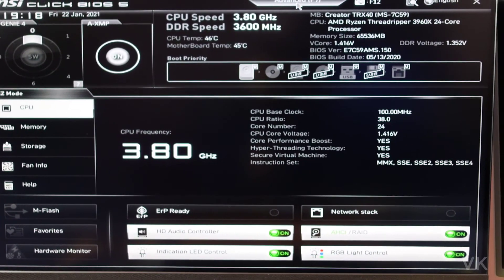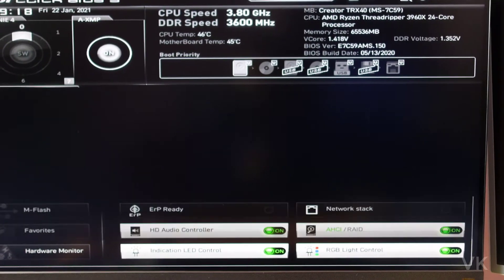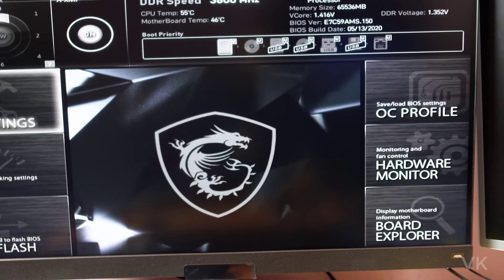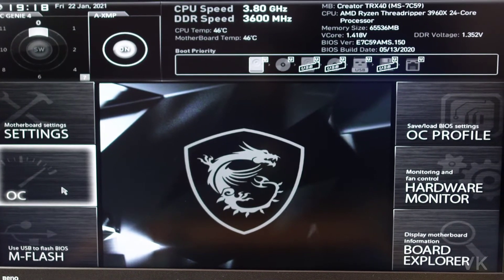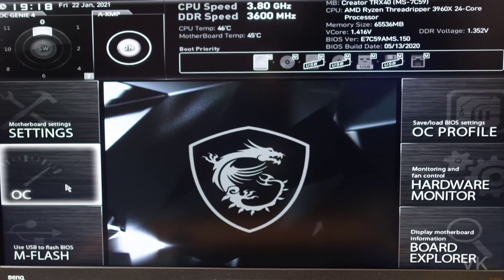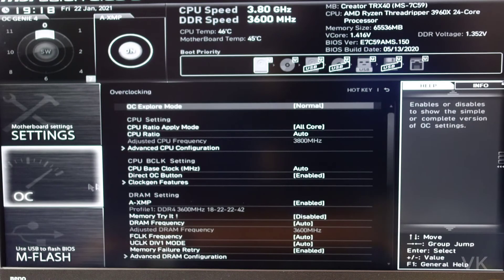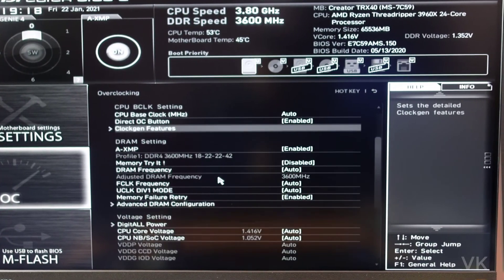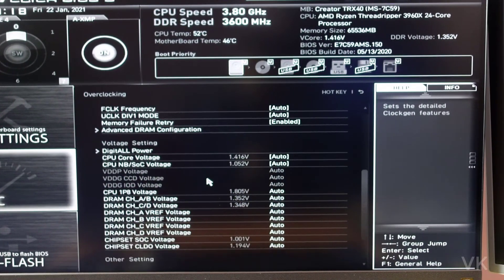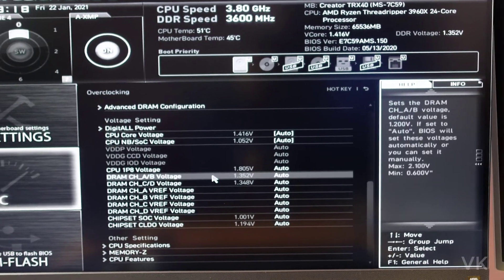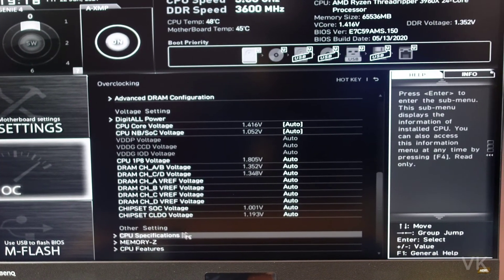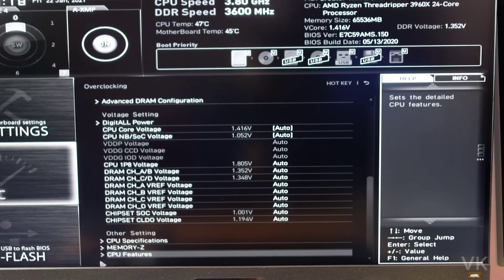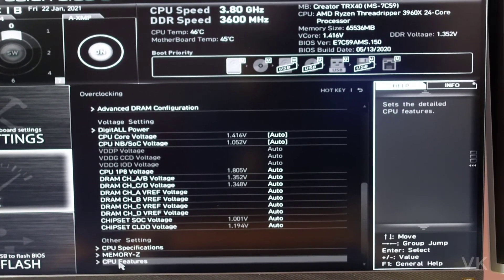So you need to go to Advanced Settings or press F7 on your keyboard. Here, I need to go to Overclocking Settings. Go to Overclocking Settings and scroll down. So under Overclocking Settings, you can see there's other settings options. Click on this CPU features.